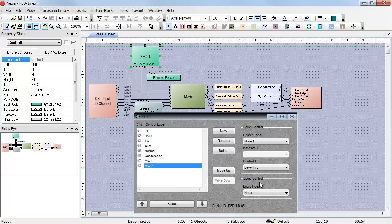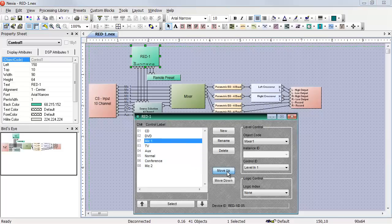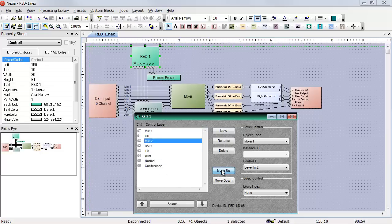In this example, I created the source select controls first, then the presets, then the microphone controls. I can move those items up and down by selecting them and hitting the move up or move down buttons and rearrange things any way I want. I can also change the name of an object by clicking on it and hitting the rename button.